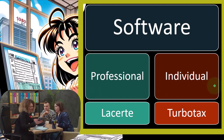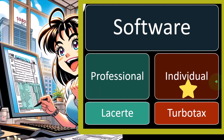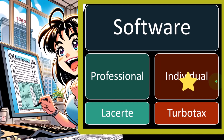Obviously, if you're just doing your individual tax return, then individual tax software might be easier and cheaper. Your options for an individual tax return — if you're just doing your own — include several approaches.